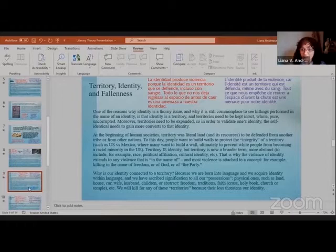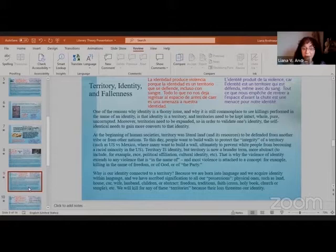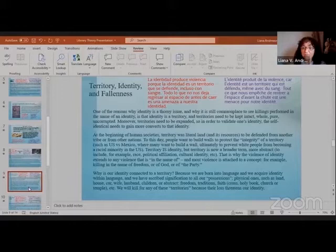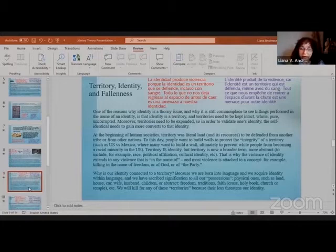Why is our identity connected to a territory? Because we're born into language, and we acquire identity within language, and we have ascribed signification to all of our possessions. Physical ones, such as land, house, car, wife, husband, children, or abstract, freedom, tradition, faith, cross, holy book, church, temple, etc. We will kill for any of these territories because their loss threatens our identity.